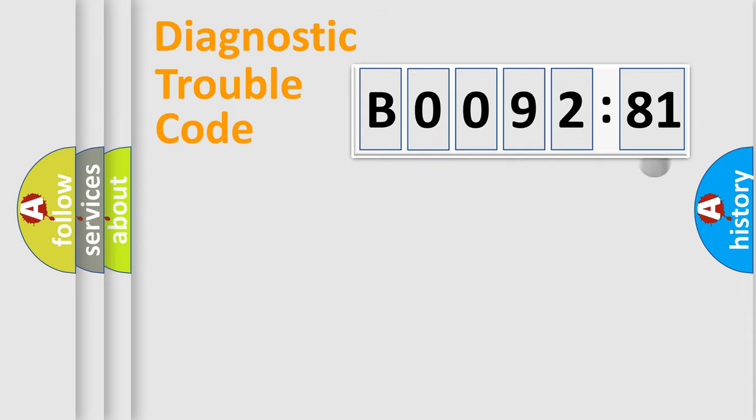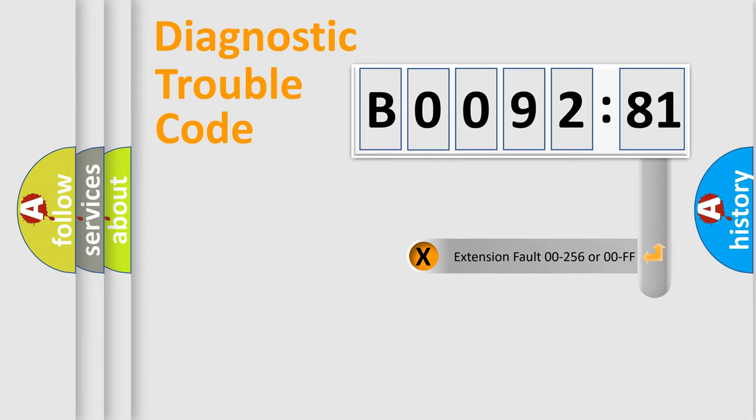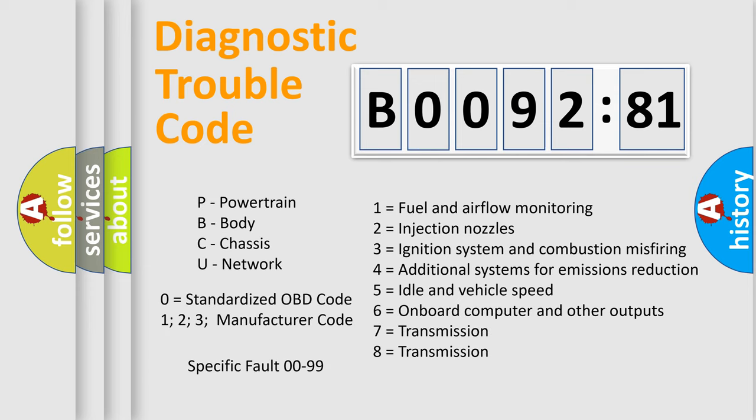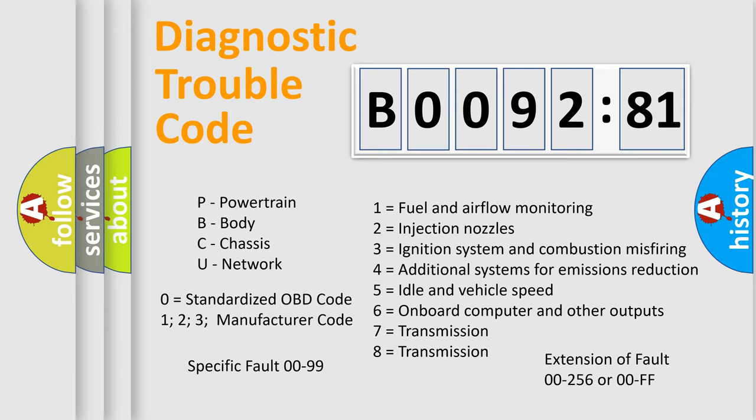The add-on to the error code serves to specify the status in more detail, for example, a short to ground. Let's not forget that such a division is valid only if the second character code is expressed by the number zero.